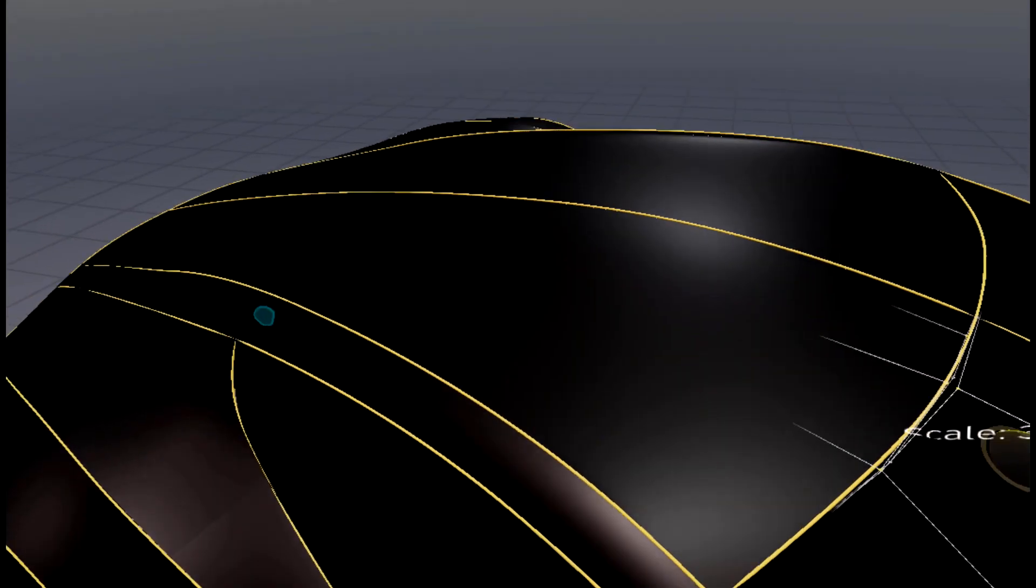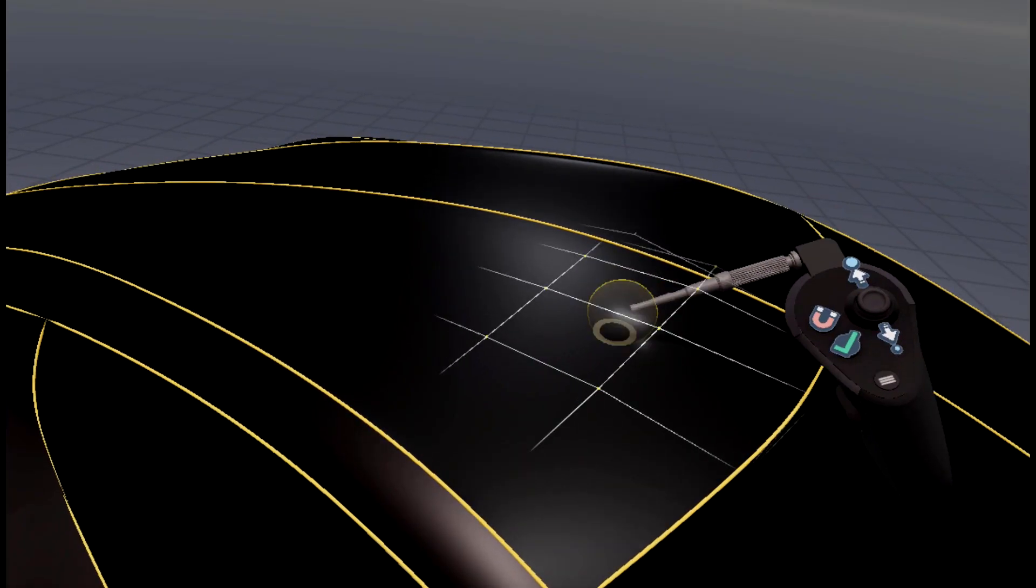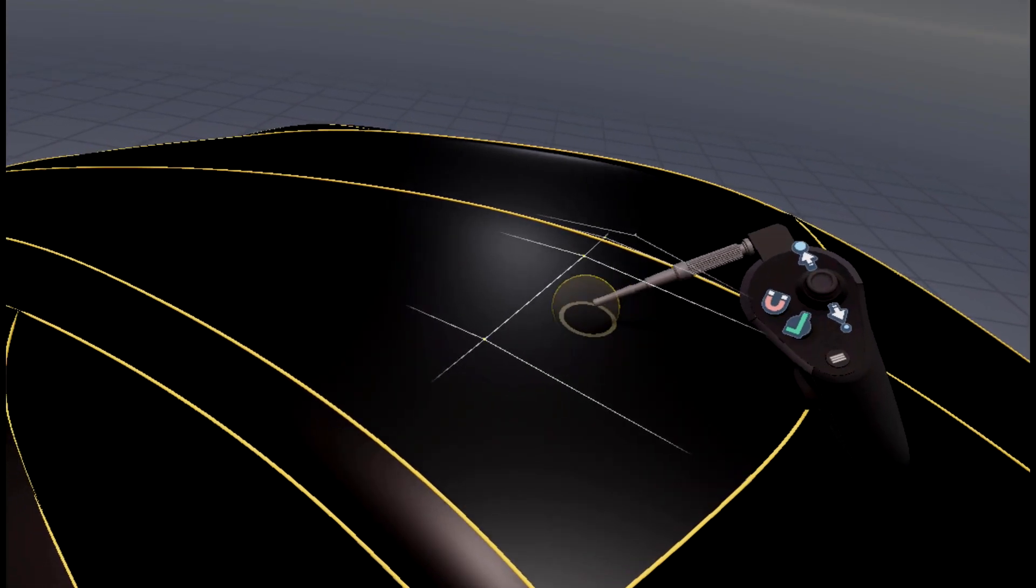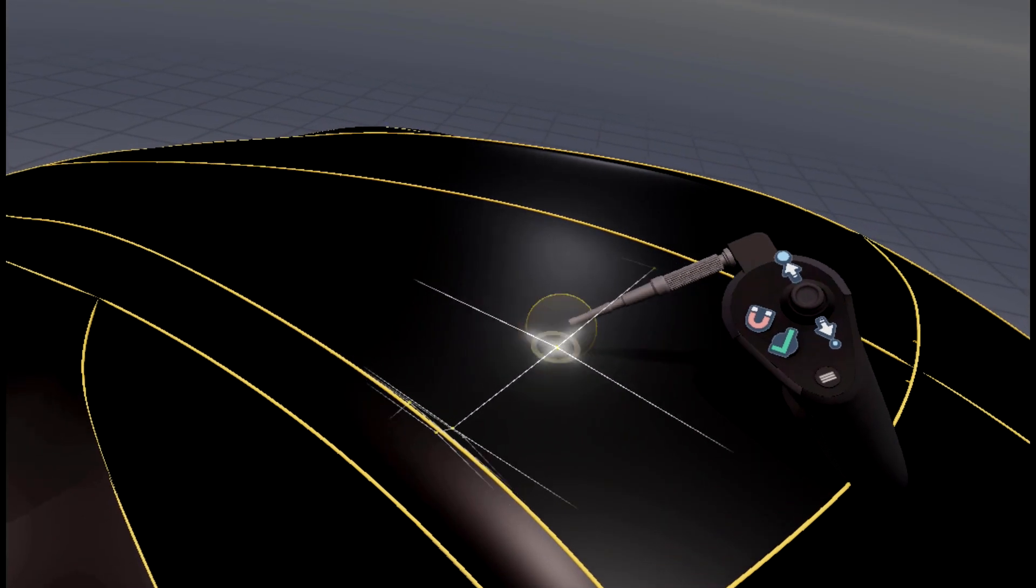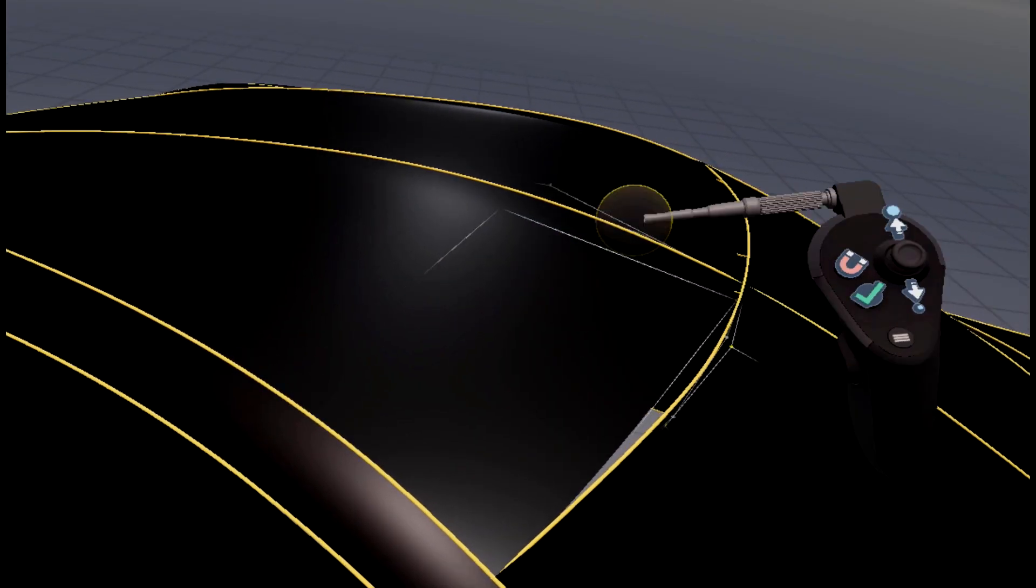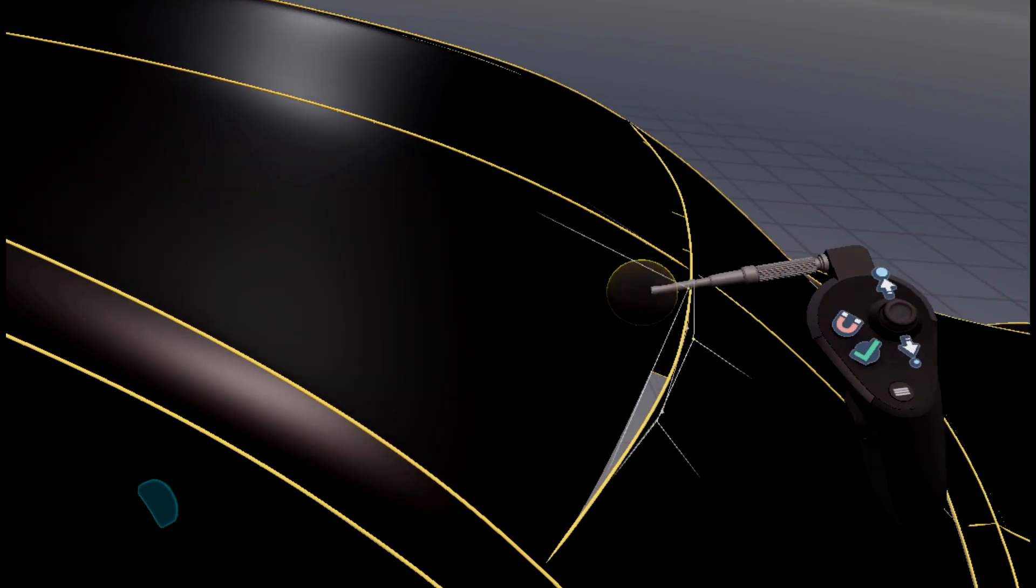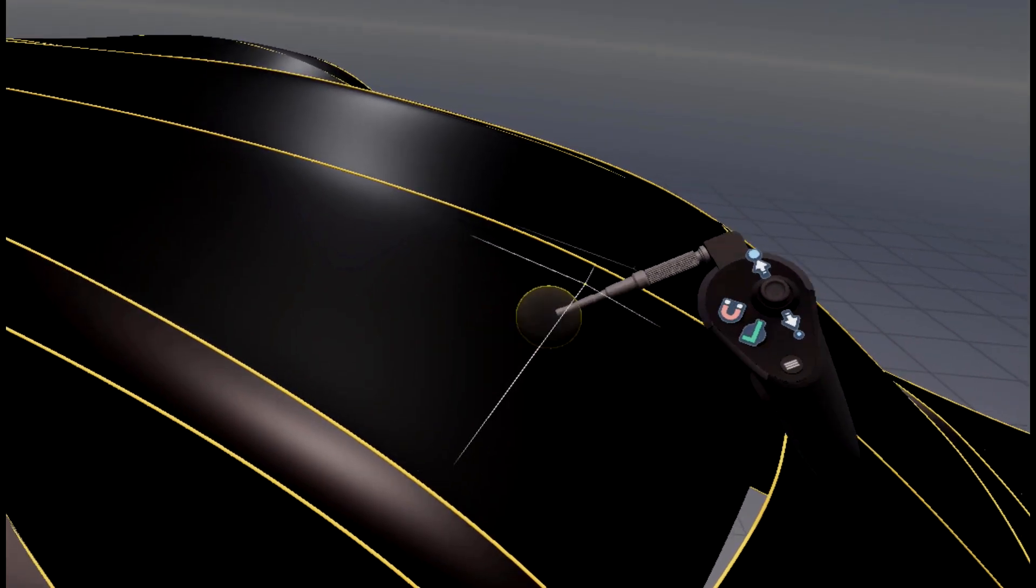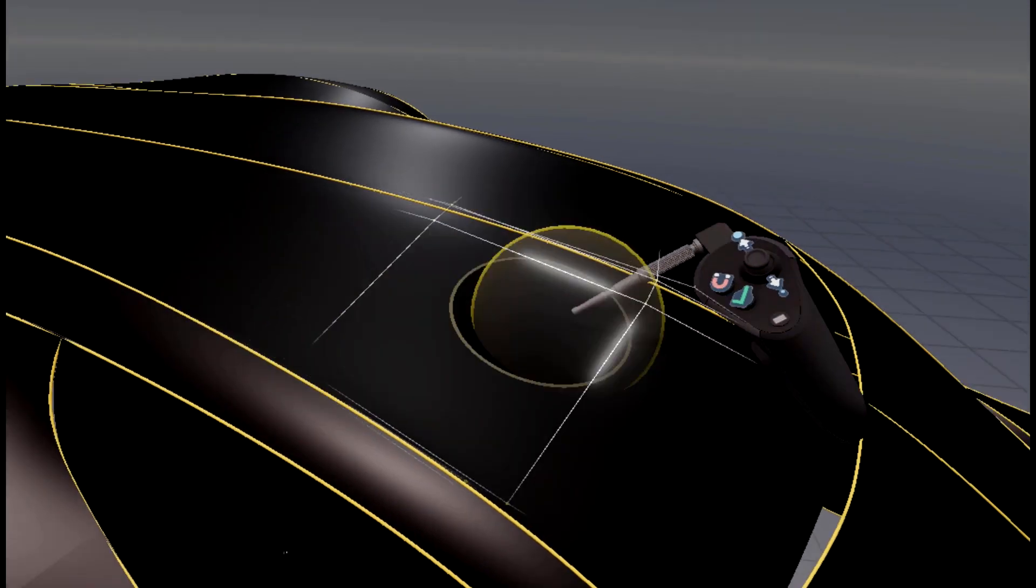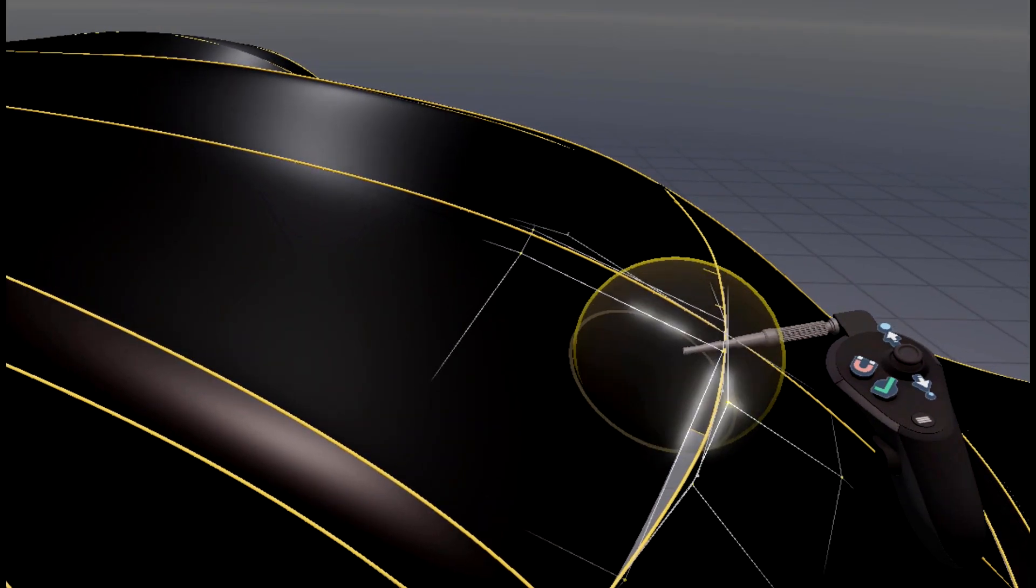Also you can now add and delete CV rows on the surface that you have already created. This is very helpful for further editing once you realize that you need to change the degree of the surface in order to get the right shape.